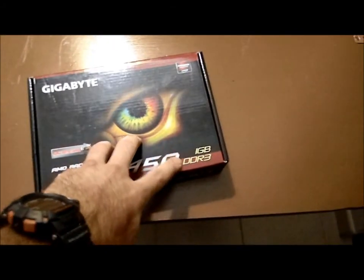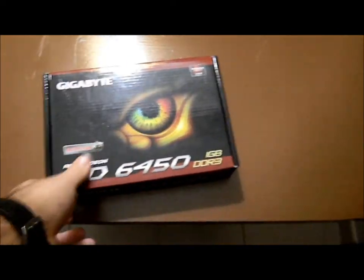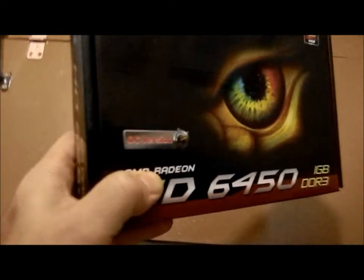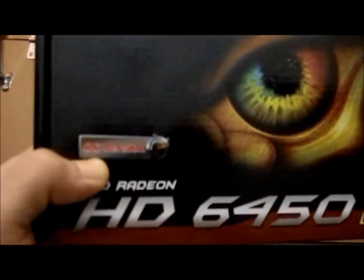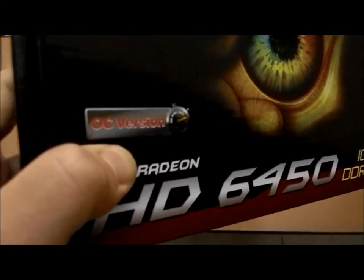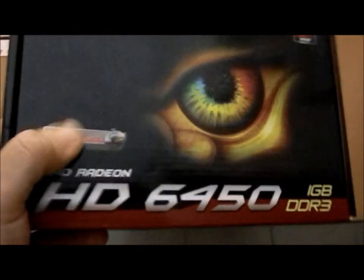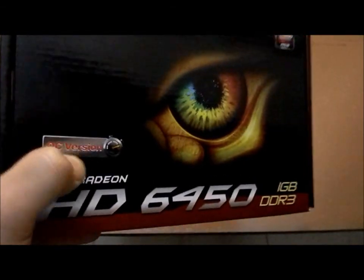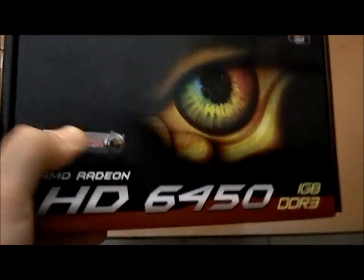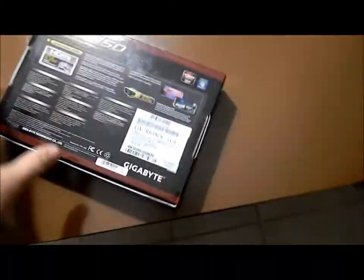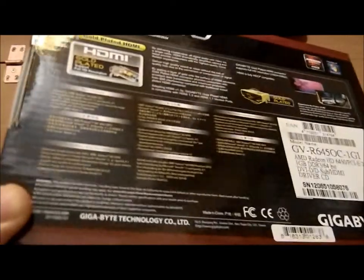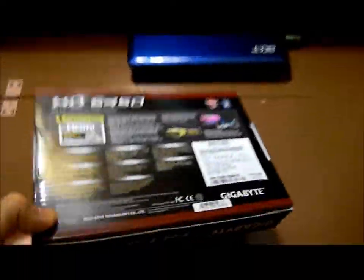One gigabyte DDR3. This is their OC version though. I'm gonna elaborate and explain that a little bit in a moment because I think they're semi off there. Maybe the OC, the overclock, is not as great, not as high as you would hope.